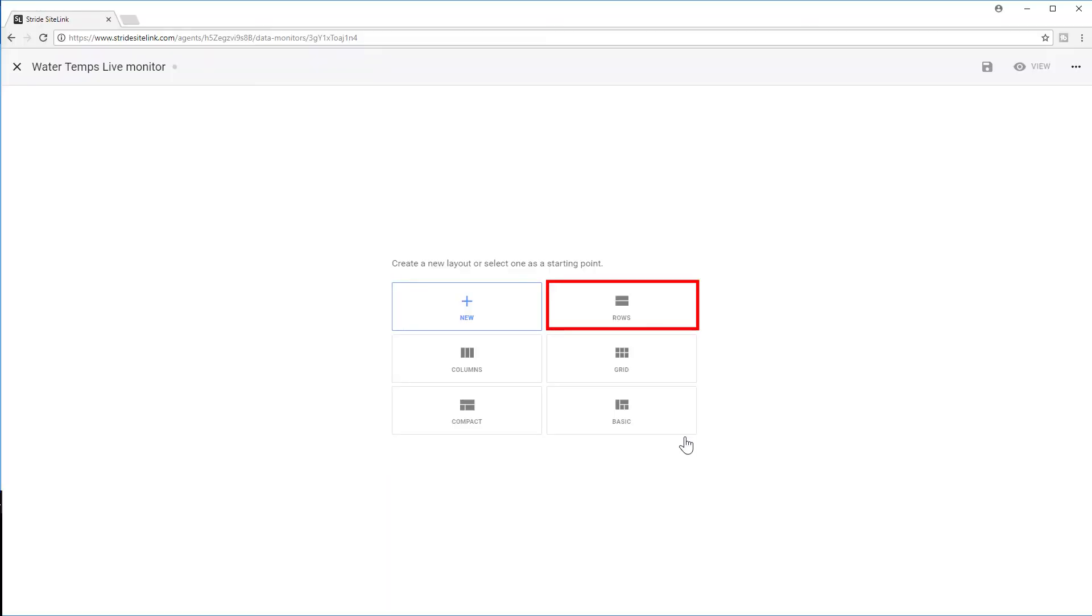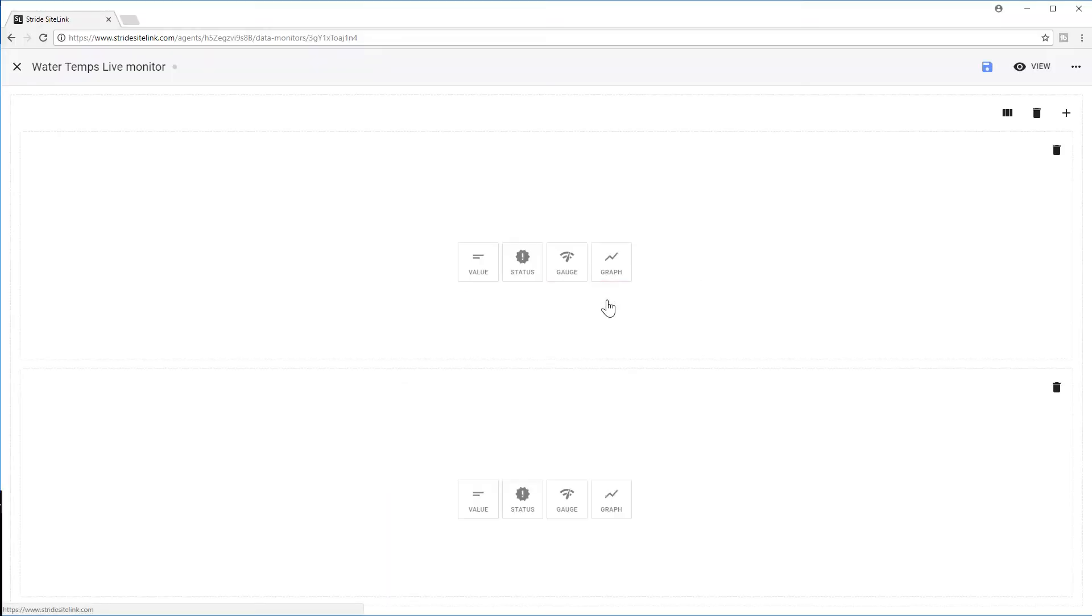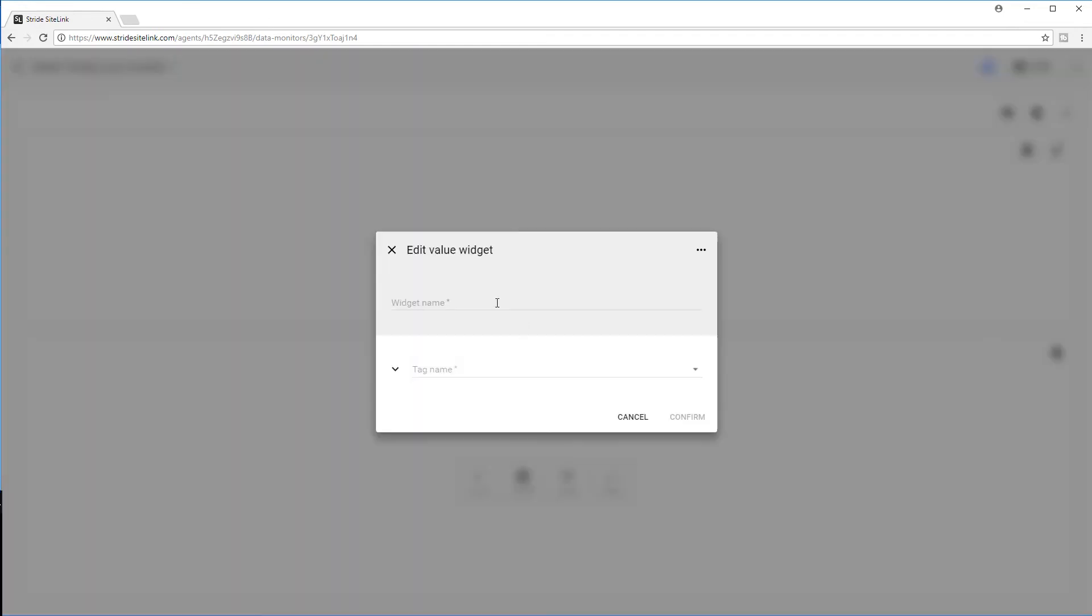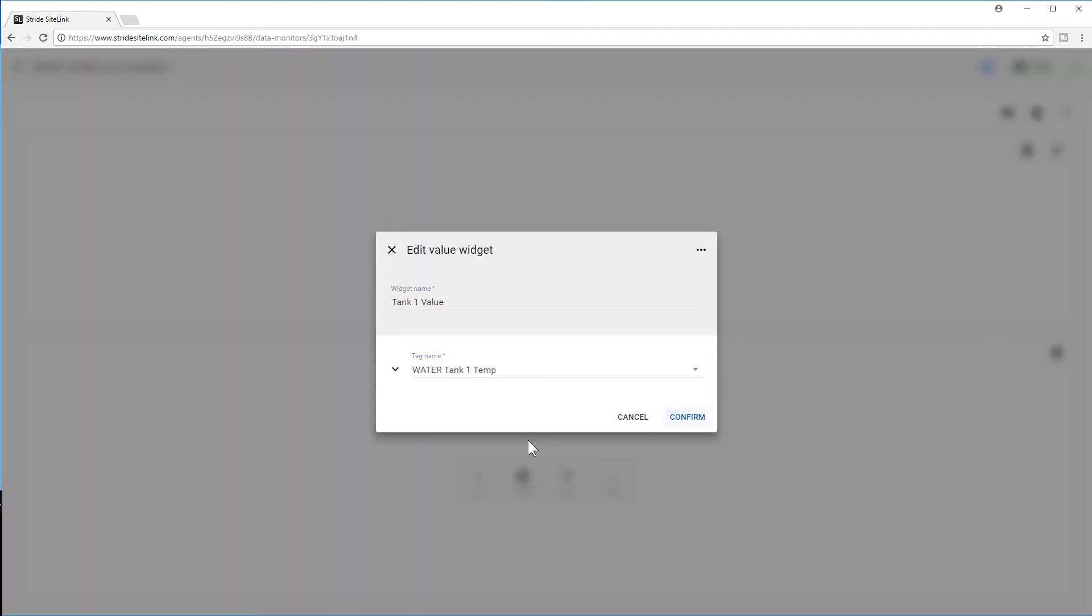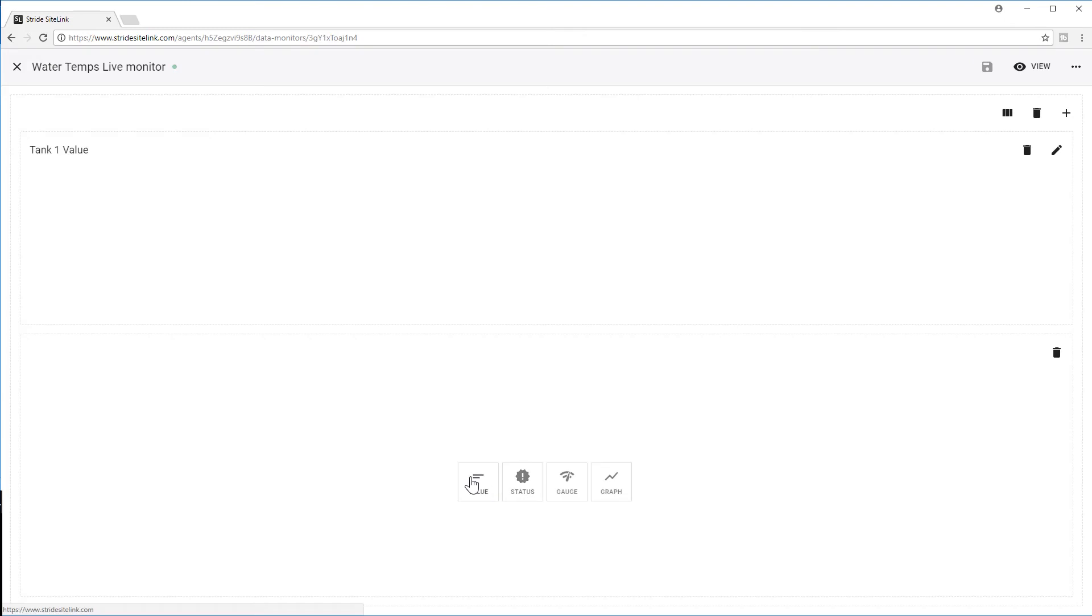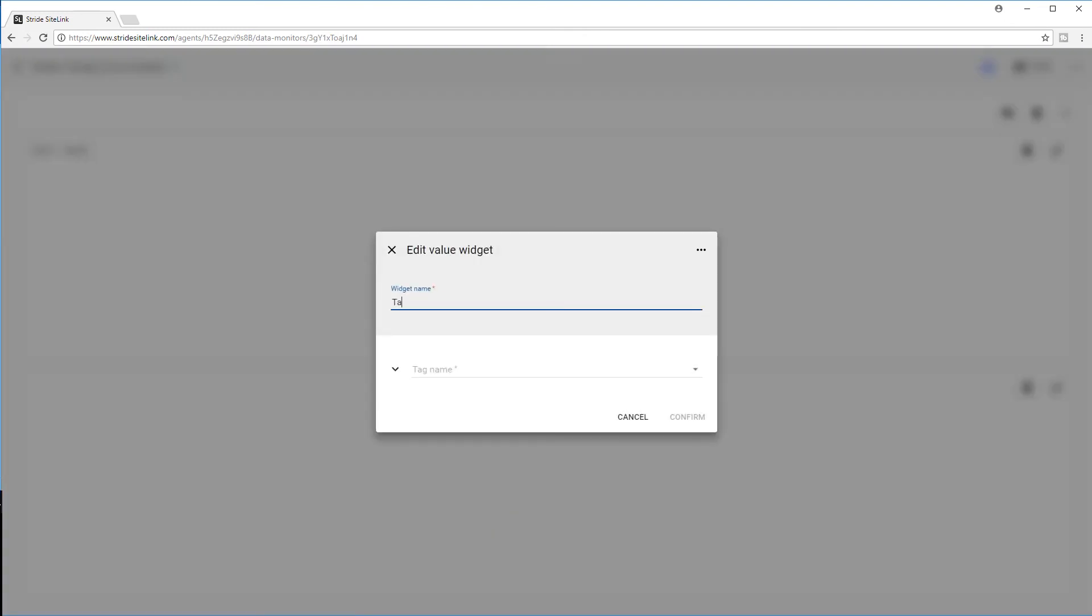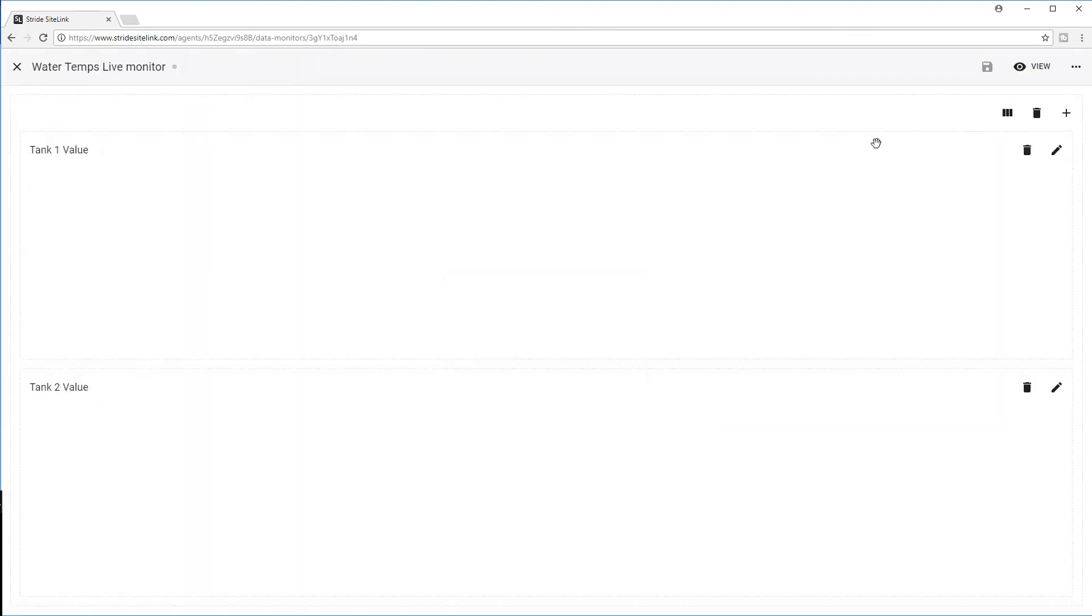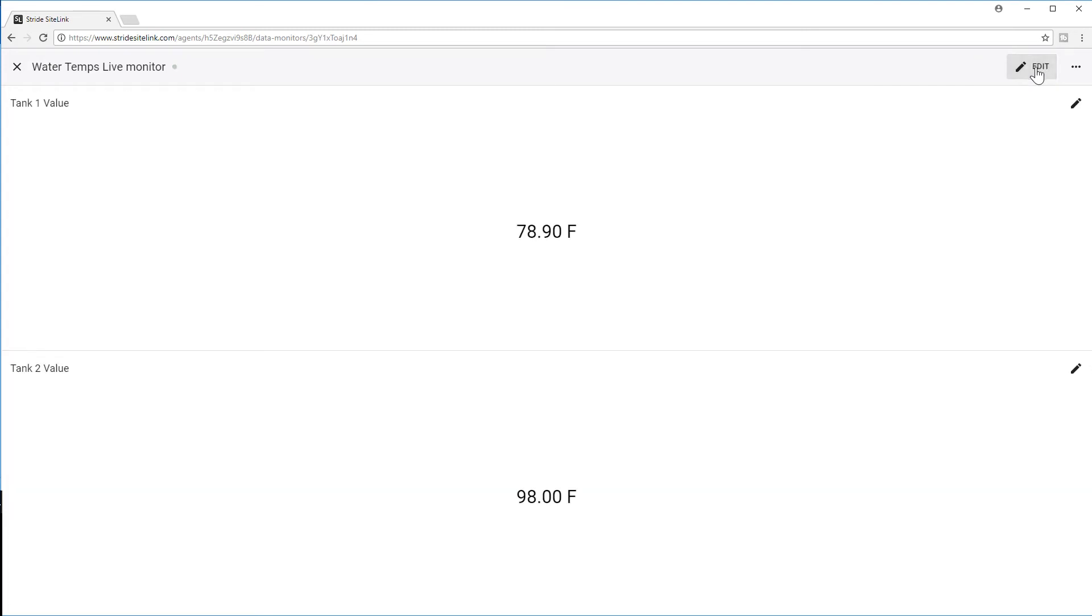Now we will select two rows as I am just going to display the values here. Apply Tank 1 here and then Tank 2 here. Select Save, and now you are viewing live data.